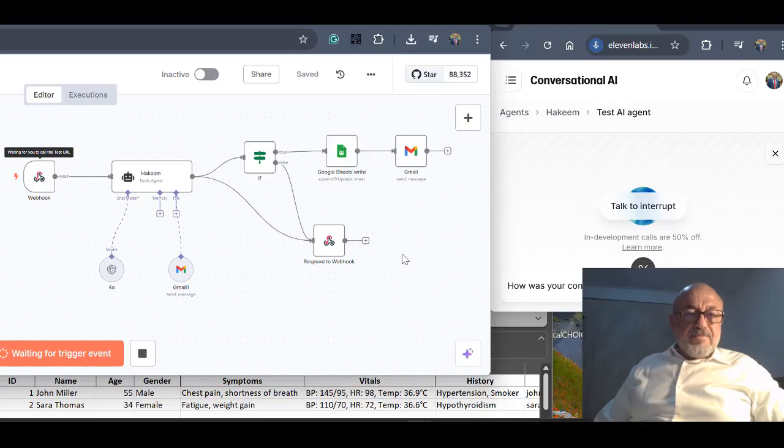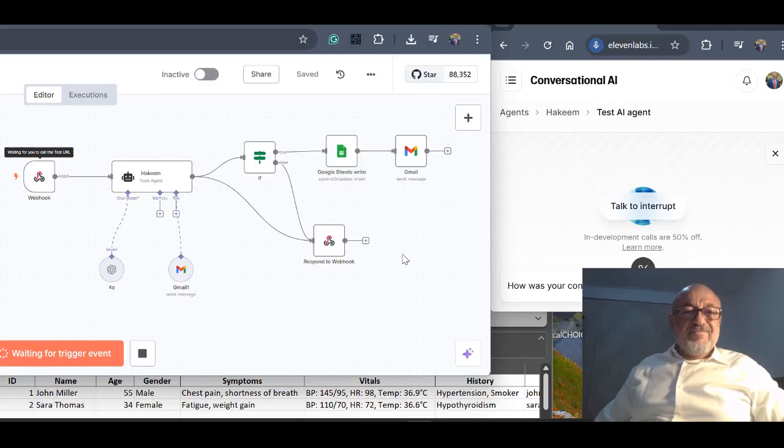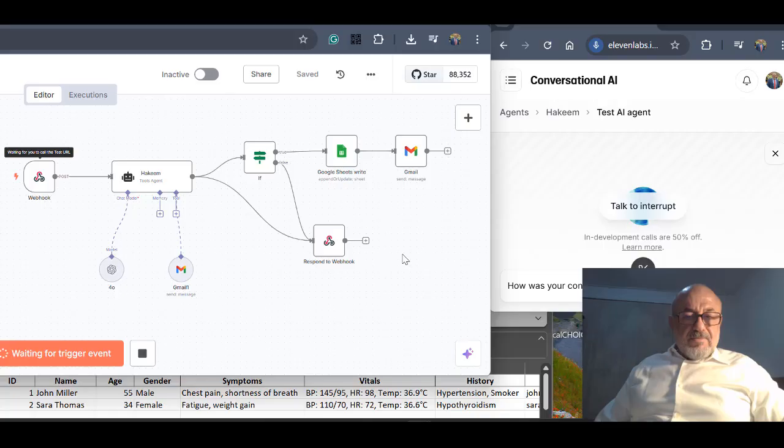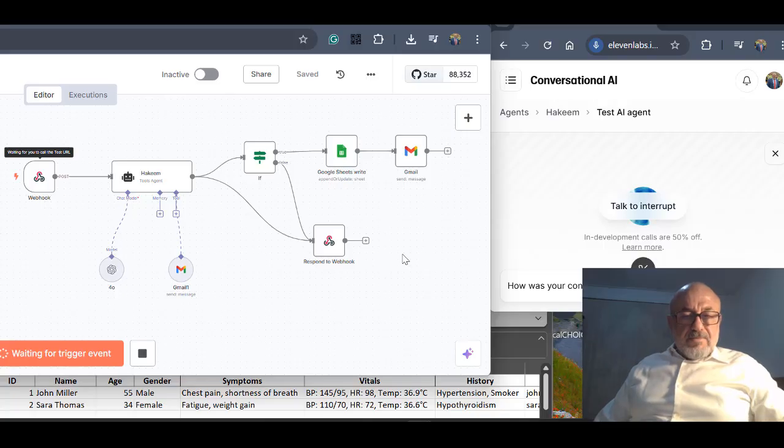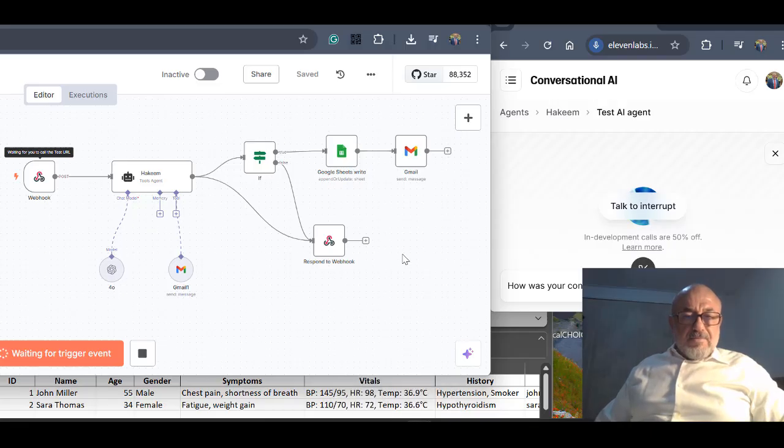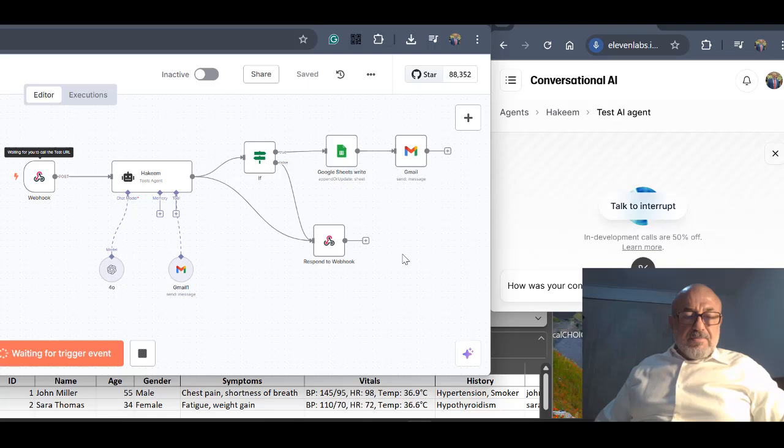All right, I have reviewed John Miller's records. He is a 55-year-old male presenting with chest pain and shortness of breath. Based on his vitals and history, I recommend further diagnostic evaluation, including an ECG, cardiac enzymes, and a chest x-ray. Would you like me to prepare a summary for the patient?